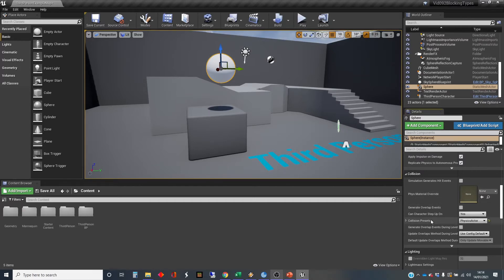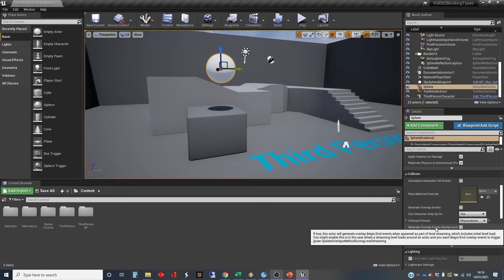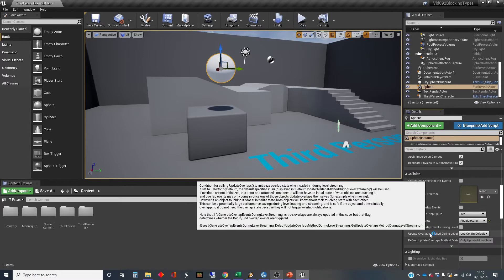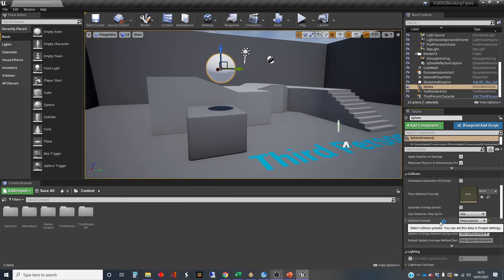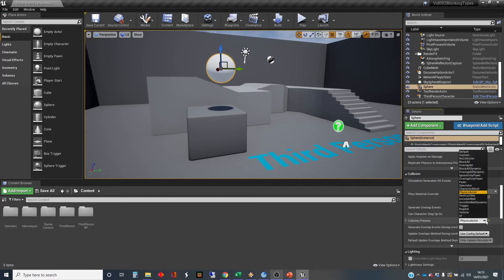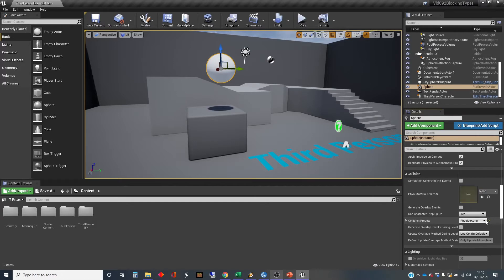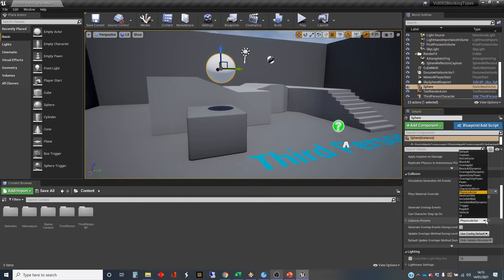But we are going to worry about whether the physics is going to allow it to block or not. And the collision presets here will determine what will block and what will not block. And we've got two objects at play here. We've got this physics actor.